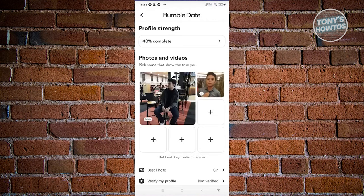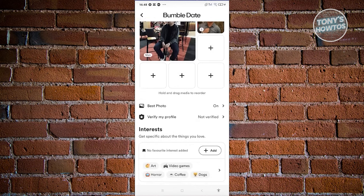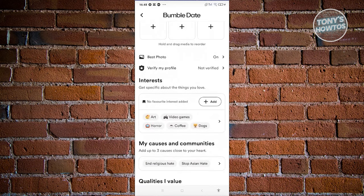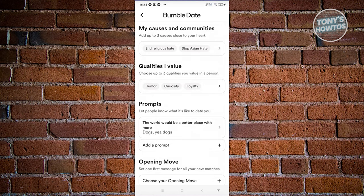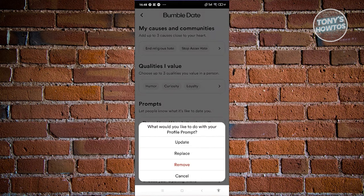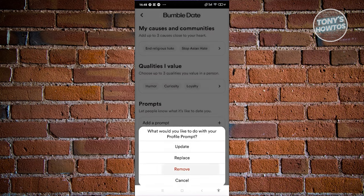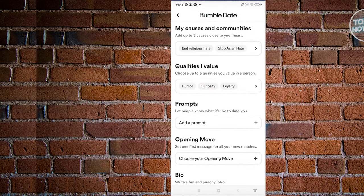From here, click 'Edit Profile.' Scroll down a bit and you should see a section that says 'Prompts,' showing the prompt and your answer. To delete a prompt, click on it and you'll see the following options: update, replace, remove, and cancel. If you want to replace it, choose replace; if you want to remove it, simply click remove. As you can see, it is now removed.